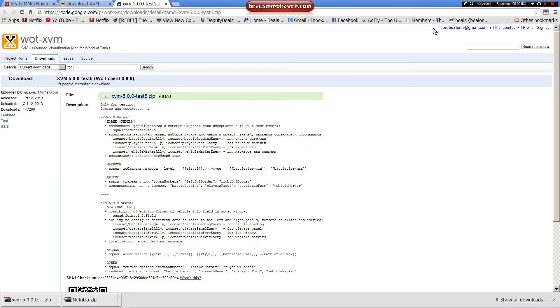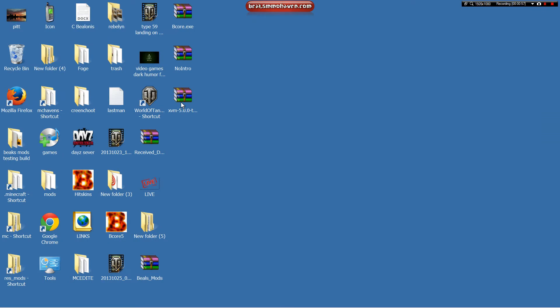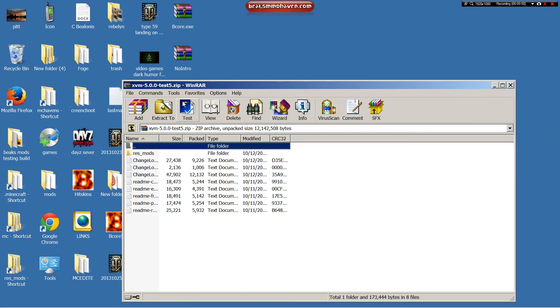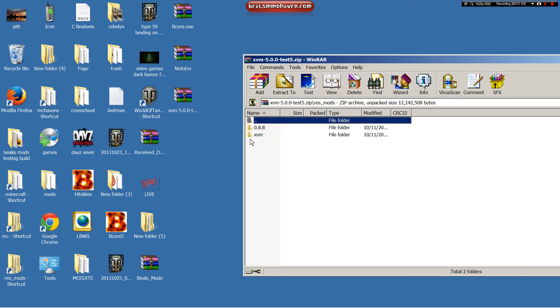Now that we've downloaded it, let's minimize this, get it out of our way. Here's the game files, change logs, they gave you the resmods folder, and everything you need.